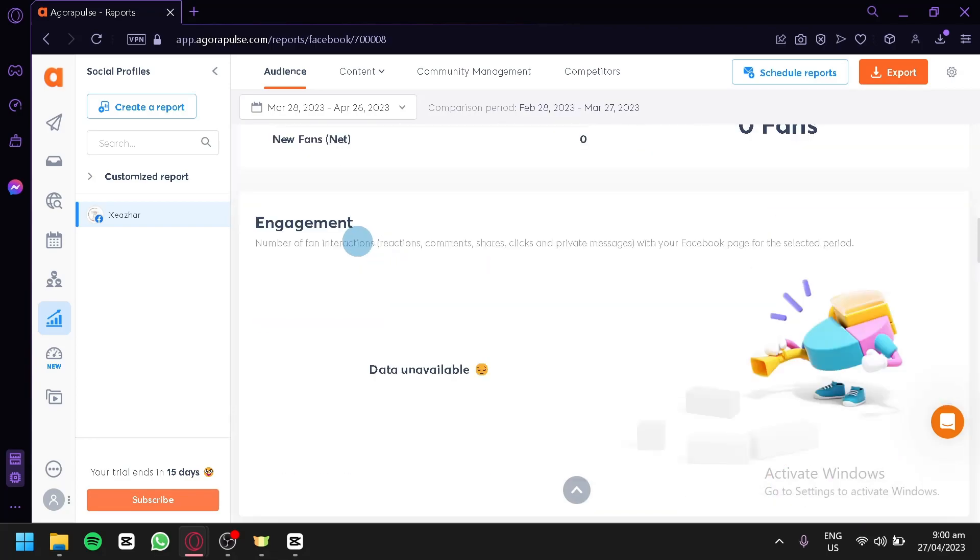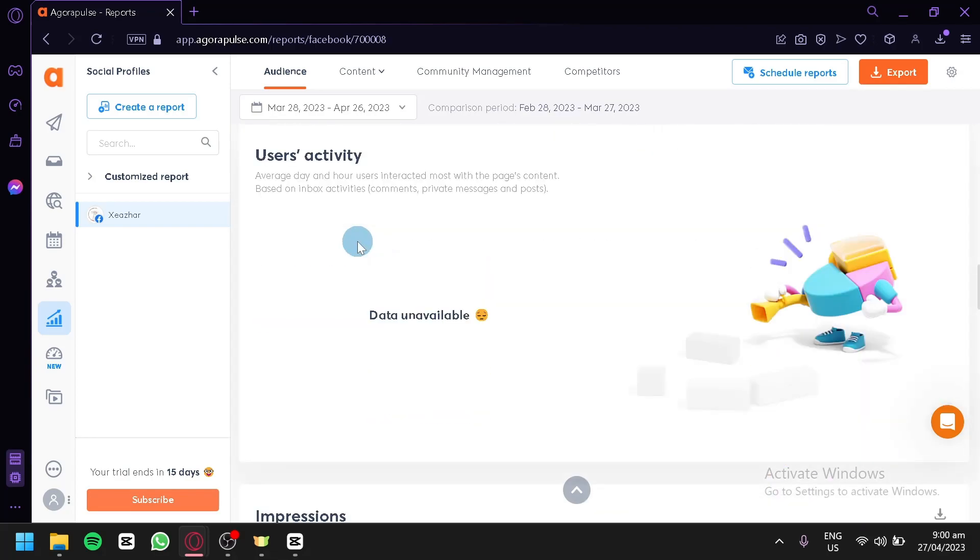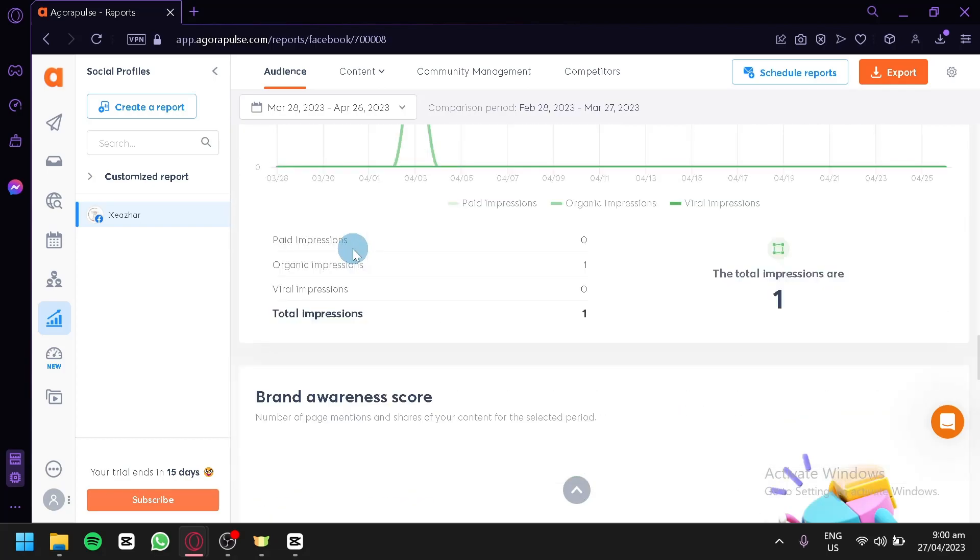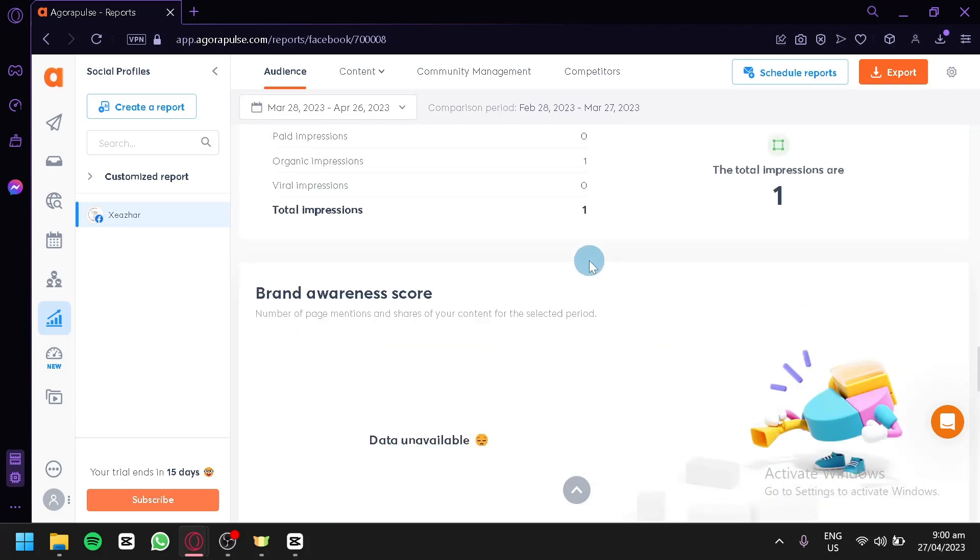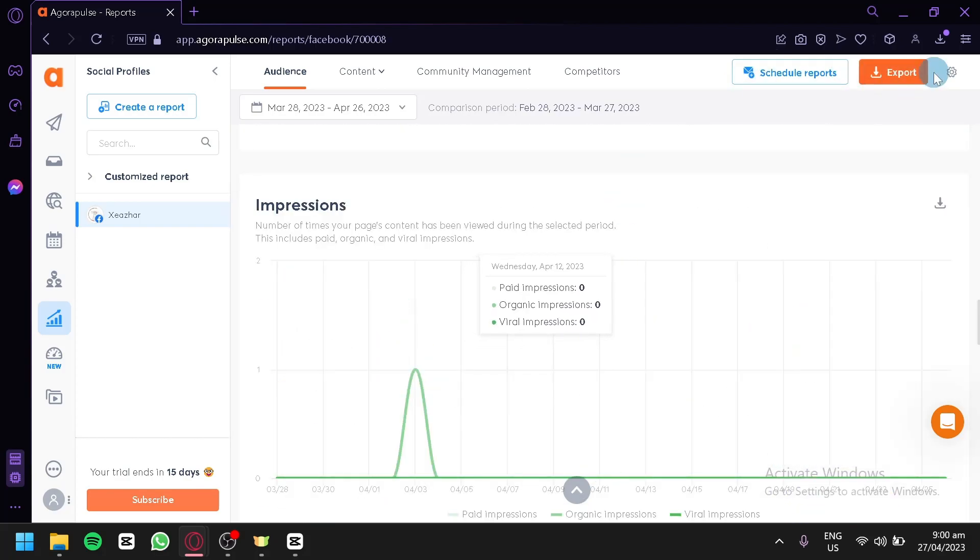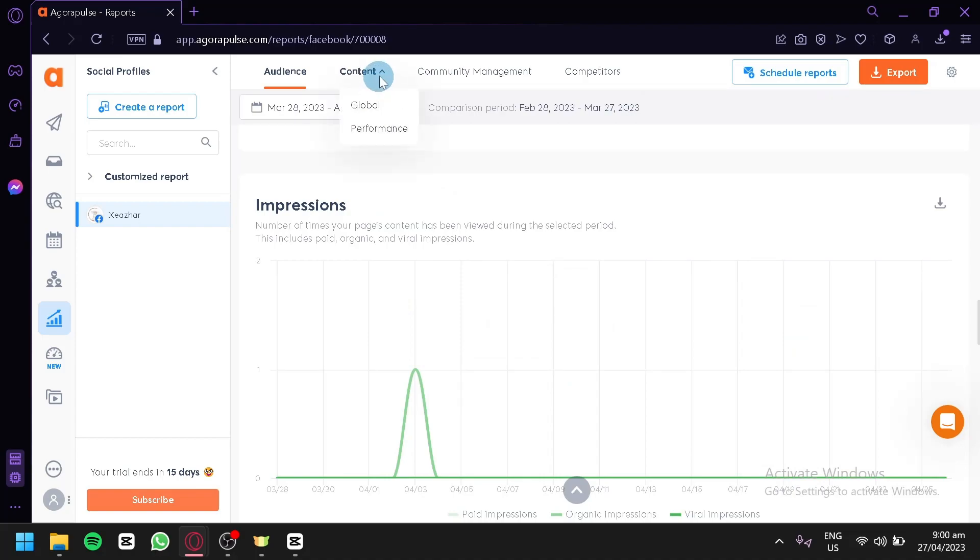As you can see, engagement unavailable, user activity unavailable because we haven't done much on our page. This is a completely new page and you could download your reports or schedule reports. You could also check out your content section, global performance, community management and competitors.